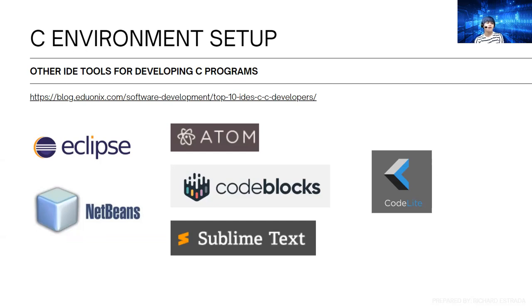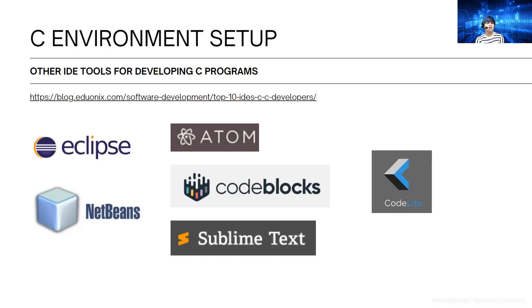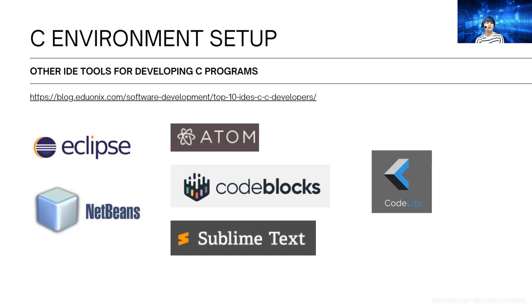You can also use Eclipse, Atom, Code Blocks, Sublime Text, NetBeans, or Code Lite. You have a lot of options. The most important thing is you're able to create and run your programs.